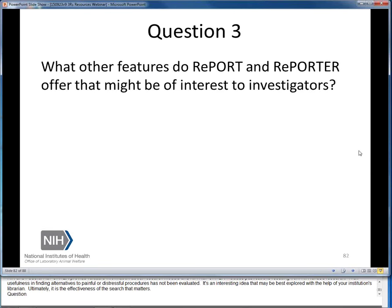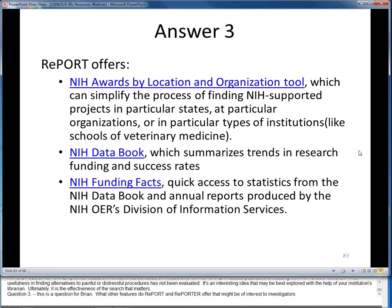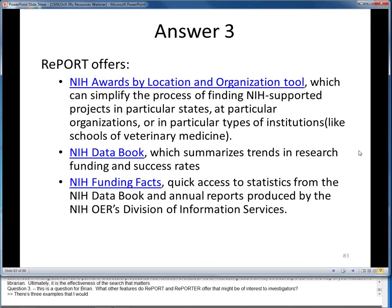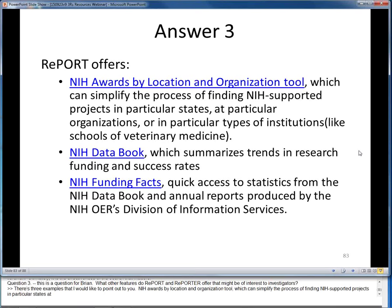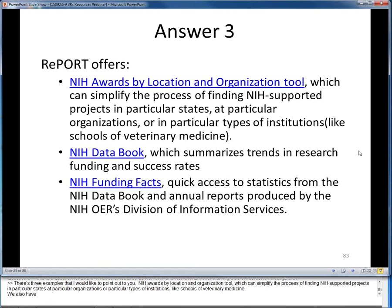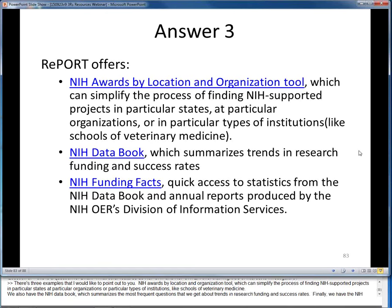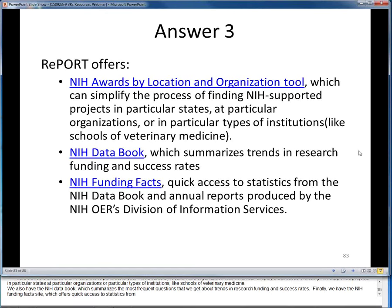Question 3 is for Brian: What other features do REPORT and REPORTER offer that might be of interest to investigators? There are three examples. There's our NIH Awards by Location and Organization tool, which can simplify the process of finding NIH-supported projects in particular states, at particular organizations, or particular types of institutions like schools of veterinary medicine. We also have the NIH Data Book, which summarizes the most frequent questions about trends in research funding and success rates. Finally, we have the NIH Funding Facts site, which offers quick access to statistics from the NIH Data Book and a variety of other annual reports produced by NIH Office of Extramural Research.